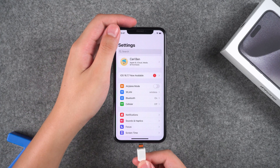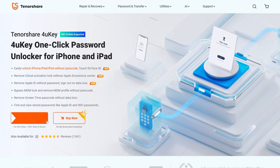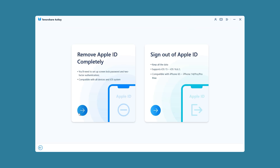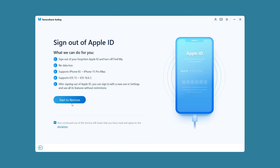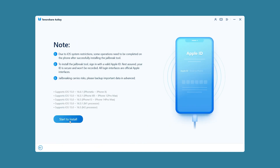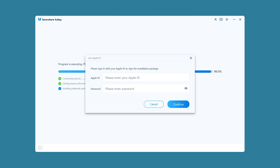Connect your iPhone to the computer and choose to trust this computer. Download 4uKey from the link in the description below the video. Choose Remove Apple ID and click on Sign Out of Apple ID. Choose Start to Remove and Start Jailbreak. Now the jailbreak tool is installing on your phone, so you need to wait for a minute. The installation process requires another Apple ID for verification.